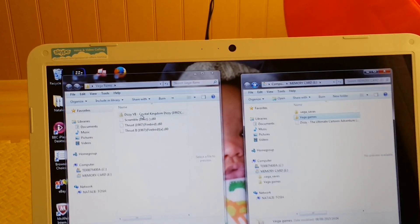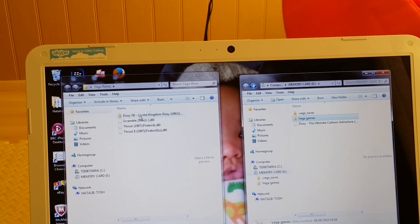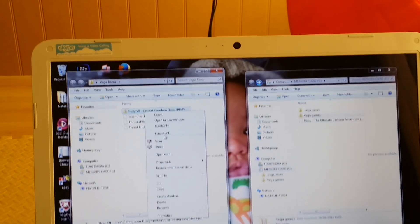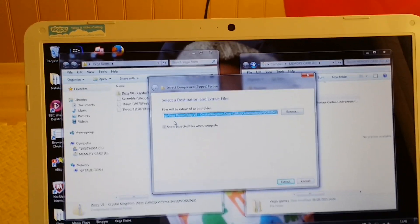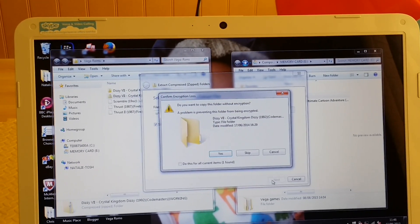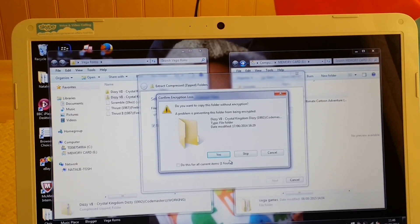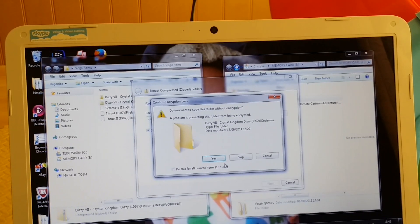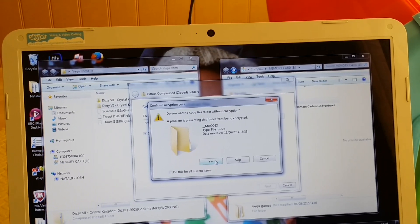Right, so what you do here is you extract the file - extract all. It says something about preventing this file from being encrypted - I haven't seen that before.